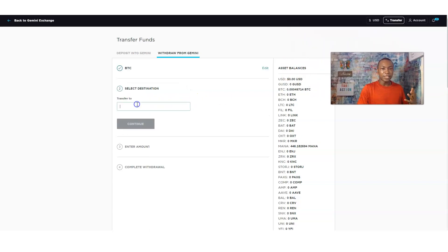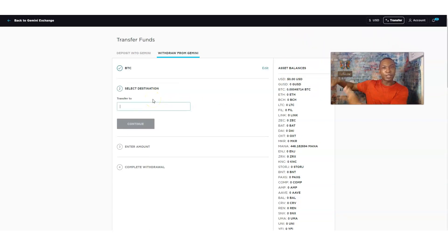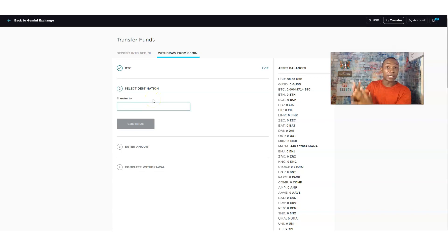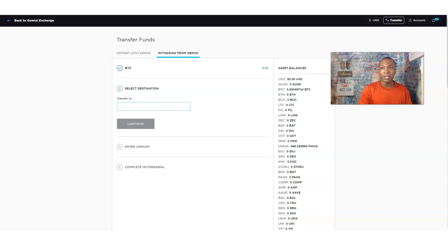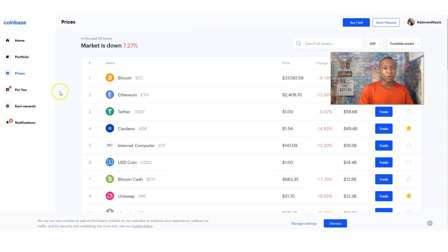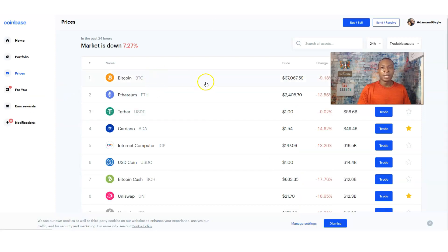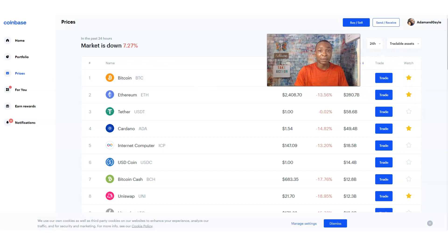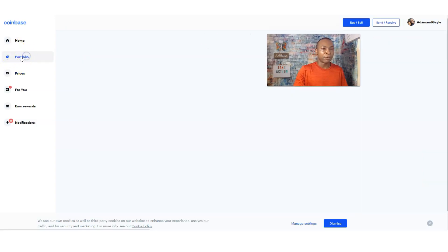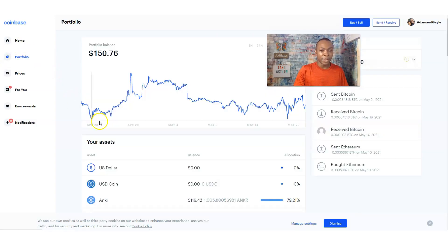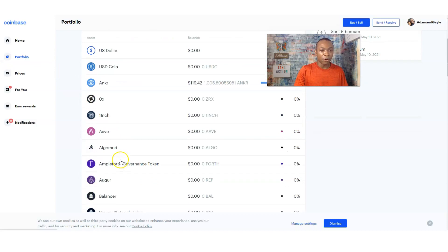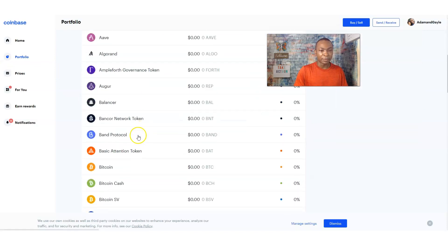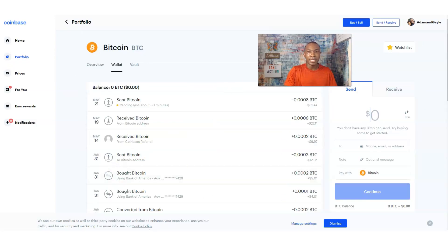The next thing to do is that we got to go over to the exchange that we're trying to get the information from as well. So we got to go over to Coinbase. Make sure you have a Coinbase account. Click on the link below and you must have an account to be able to connect all this together. I'm going to go to my portfolio and go right to Bitcoin.